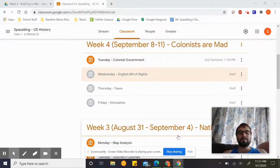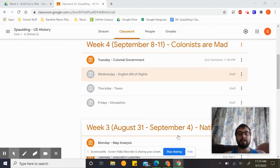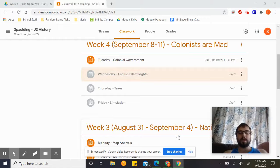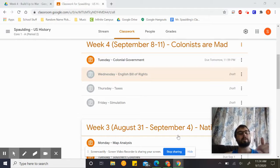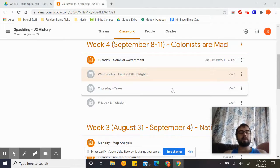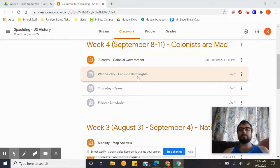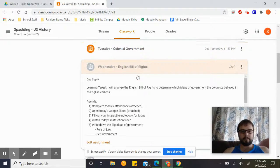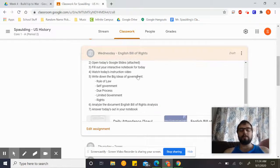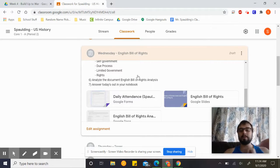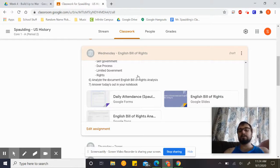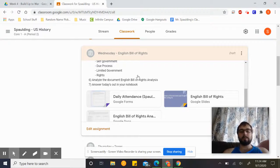Hey everyone, welcome back. It is officially Wednesday for those of you in A group, and Thursday for those of you in B group. If you are an online person, this is Wednesday. Please do your daily attendance first thing — if you don't do it, the school will end up losing some money, so please do your attendance.